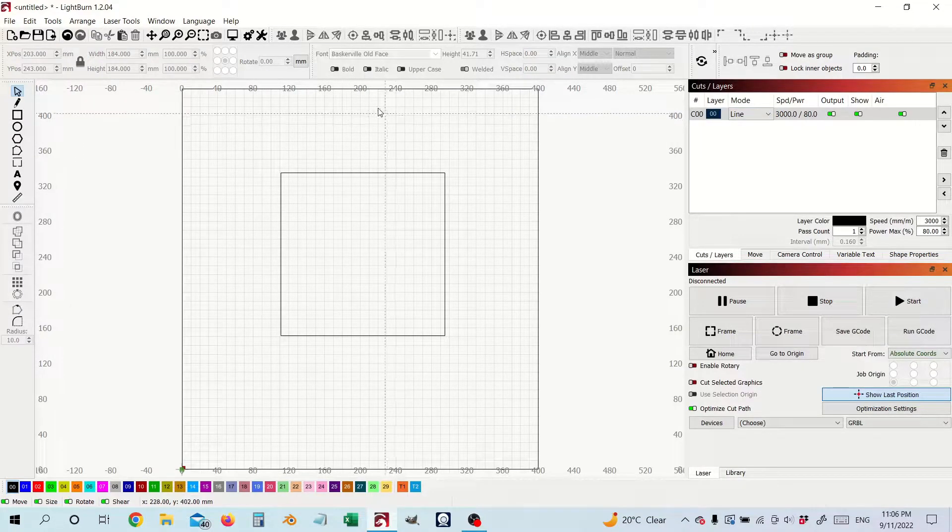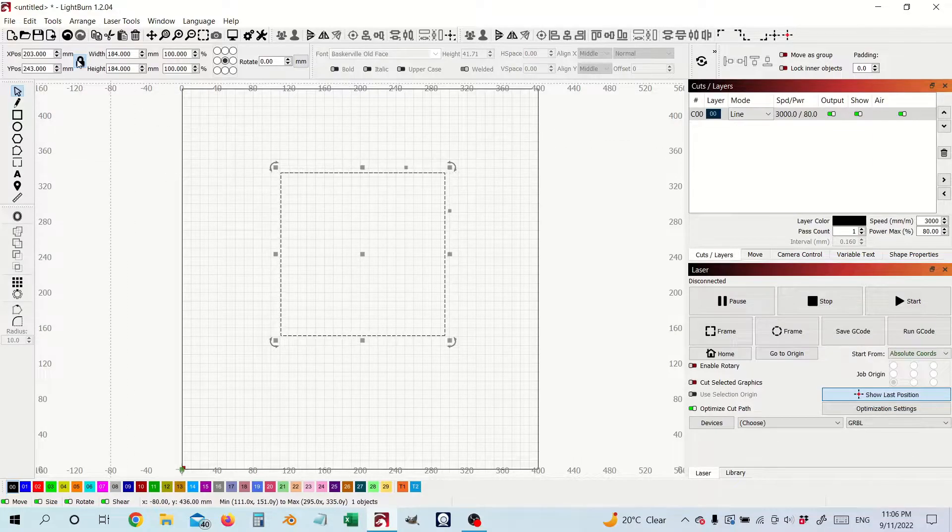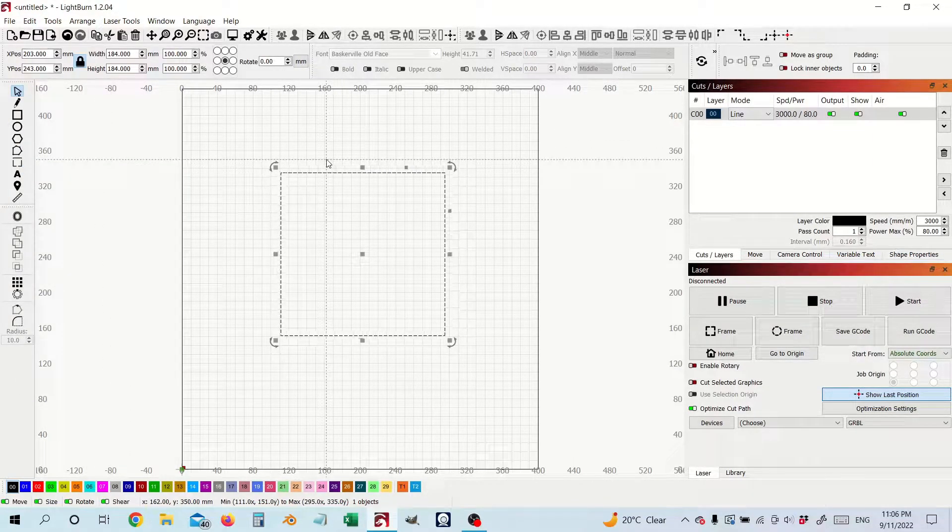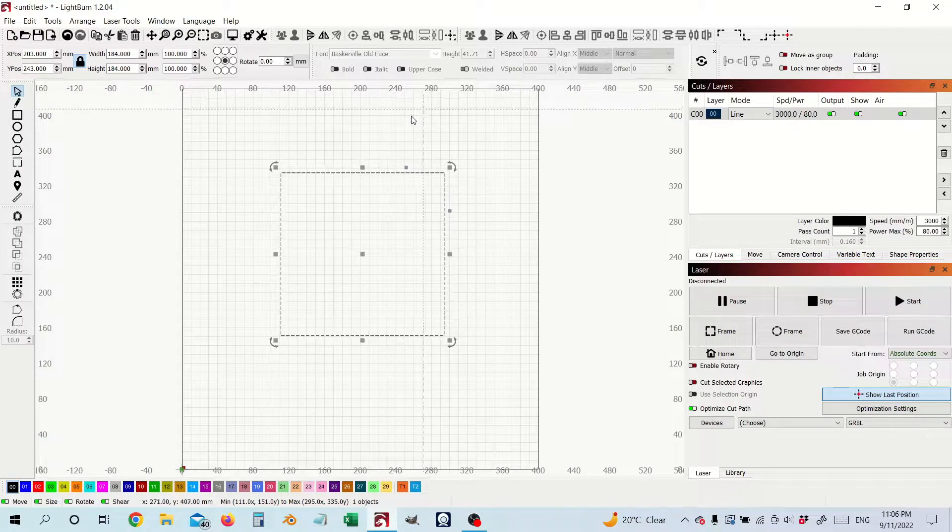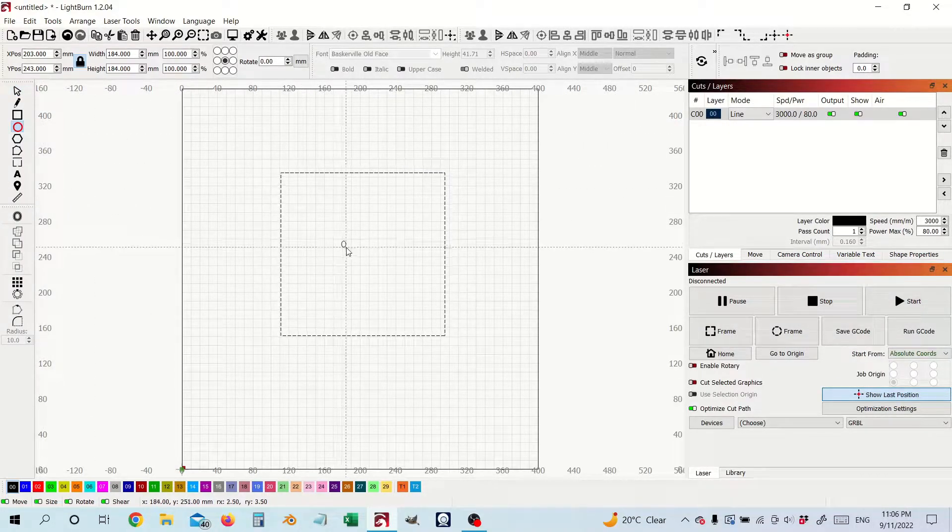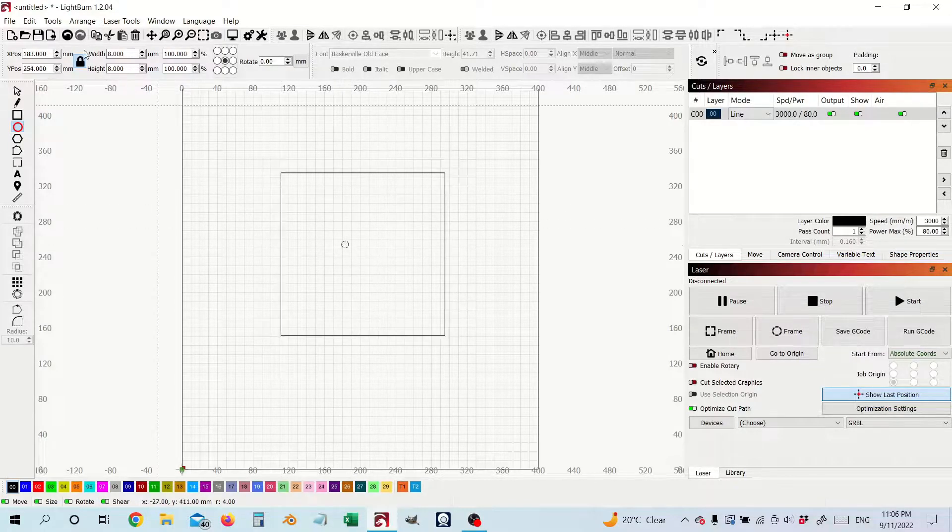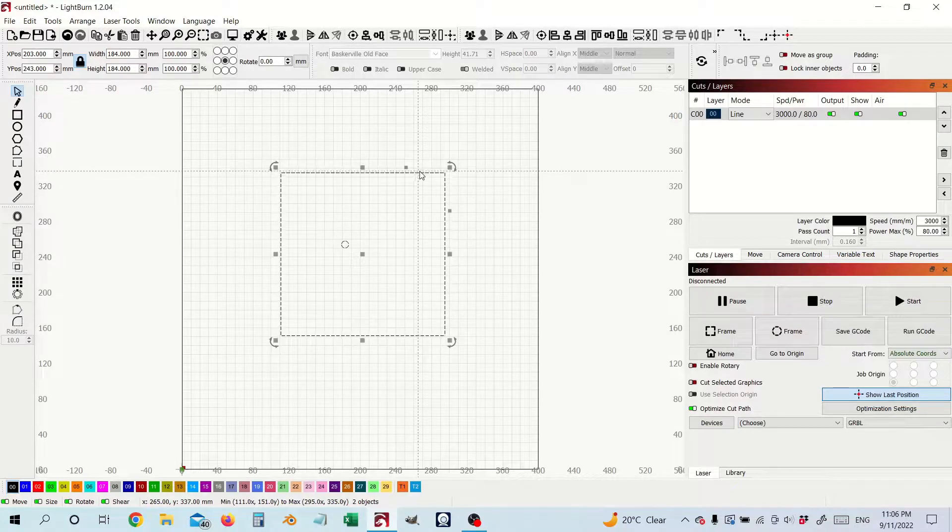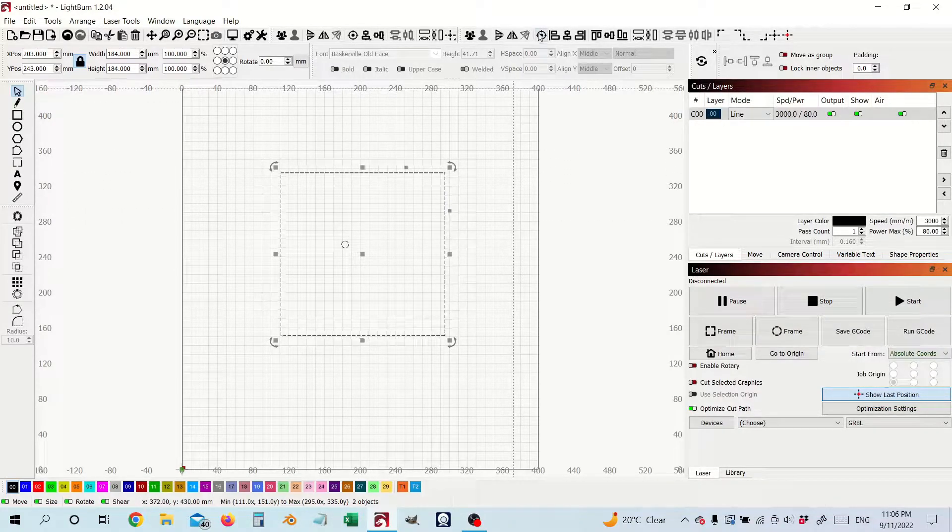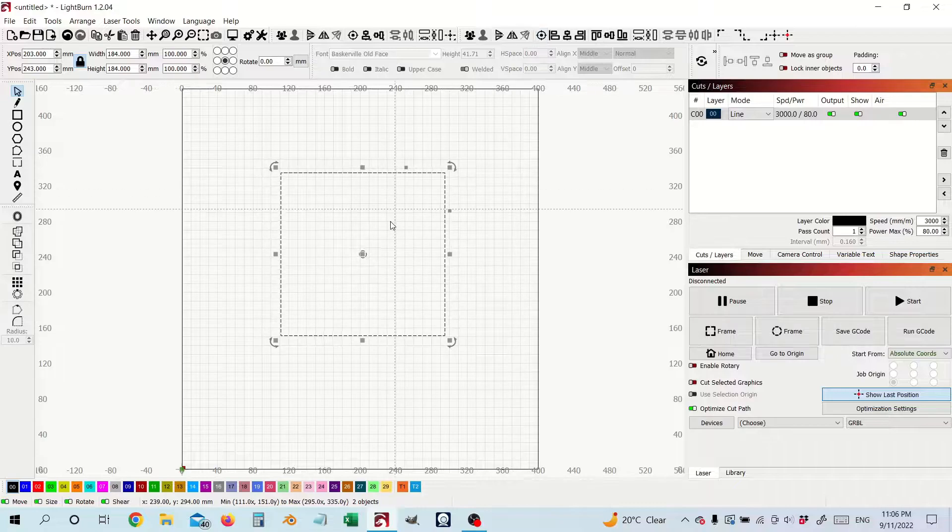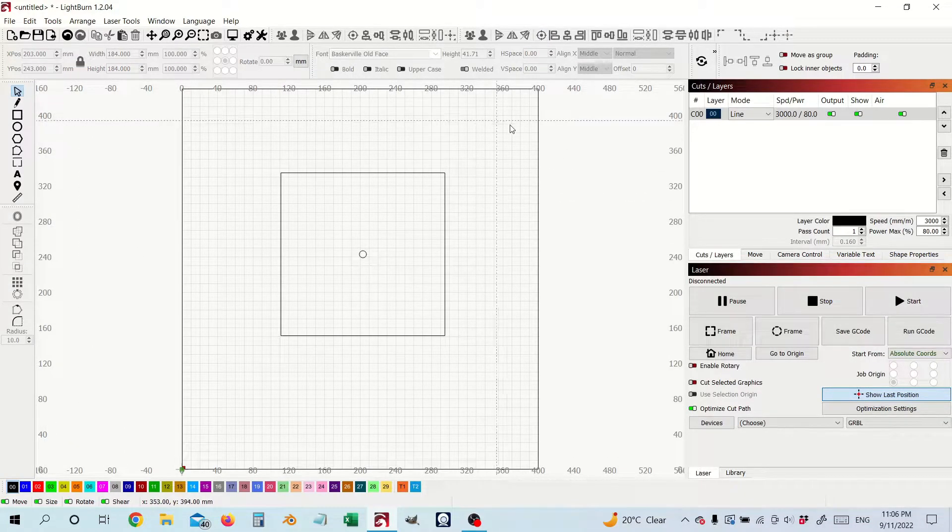So I'm going to take the square and first thing I'm going to do is convert it to a path. So now it's a path. Next thing I'm going to do is draw my center point here and then I'm going to select both then use our centering tool here and that's now dead in the center of that polygon.